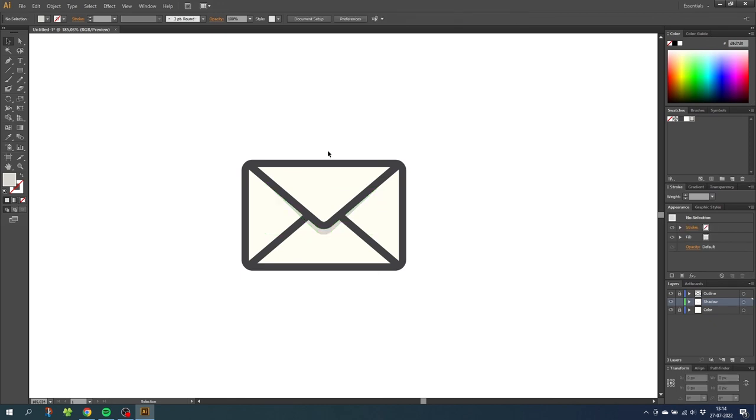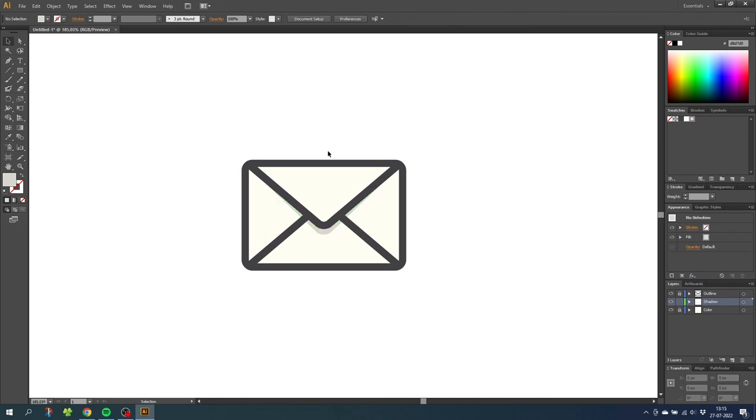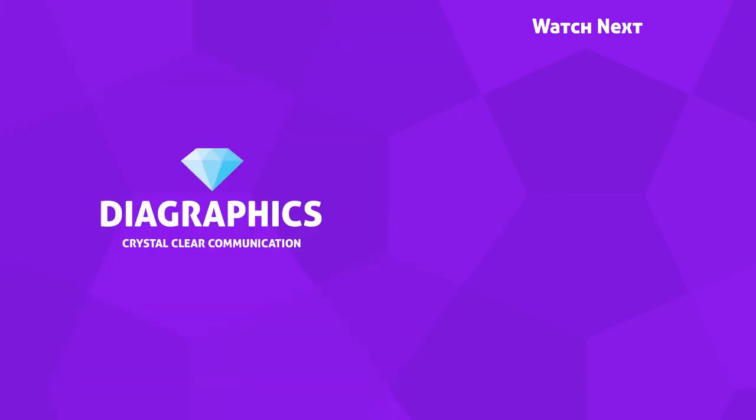I hope you are having a fantastic day. If you are interested in how to draw a globe icon as well, you can click on the video on the end card right now. Thank you for watching and see you in the next video.